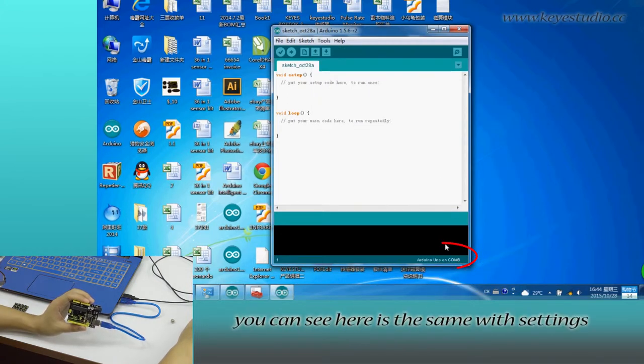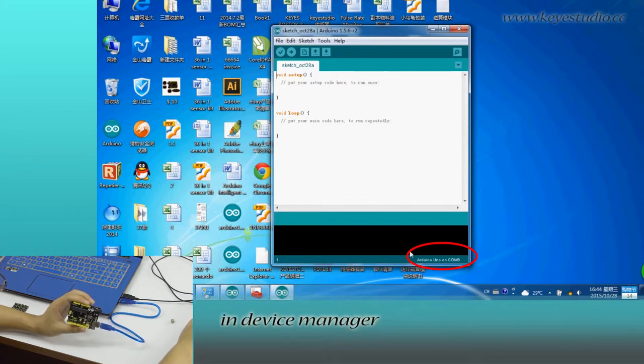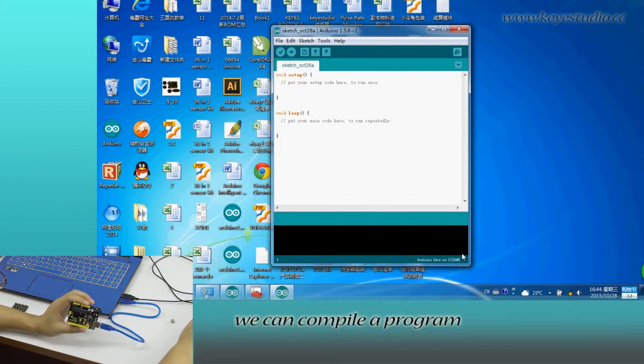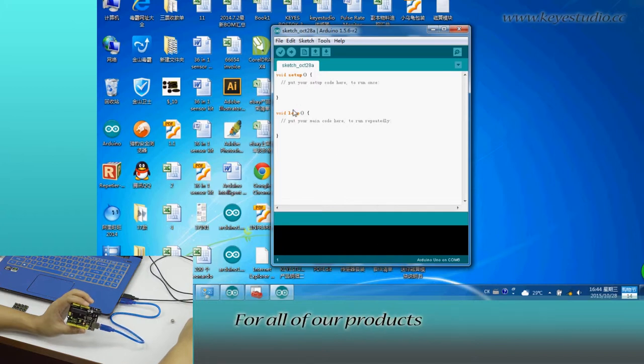After selection, you can see the settings match those in device manager. Here, we can compile a program or directly copy and paste the program.